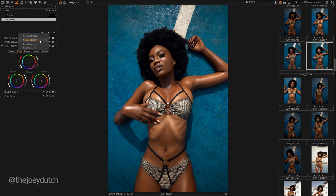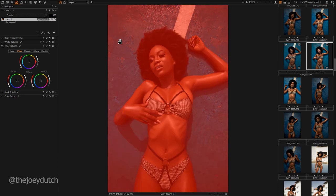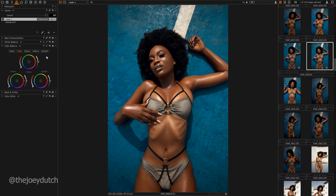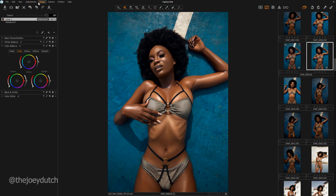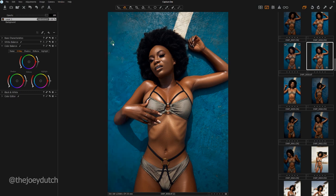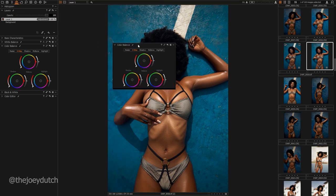First, I just create a new float layer. Hold M to show that everything is masked, so whatever you do on this particular layer is affected in every part of the image. Hold M again to turn off the mask. The second thing you do is go to the Color Balance tab. If you don't find your Color Balance tab in Capture One, go to Window, then Create Floating Tool, and there's the Color Balance.